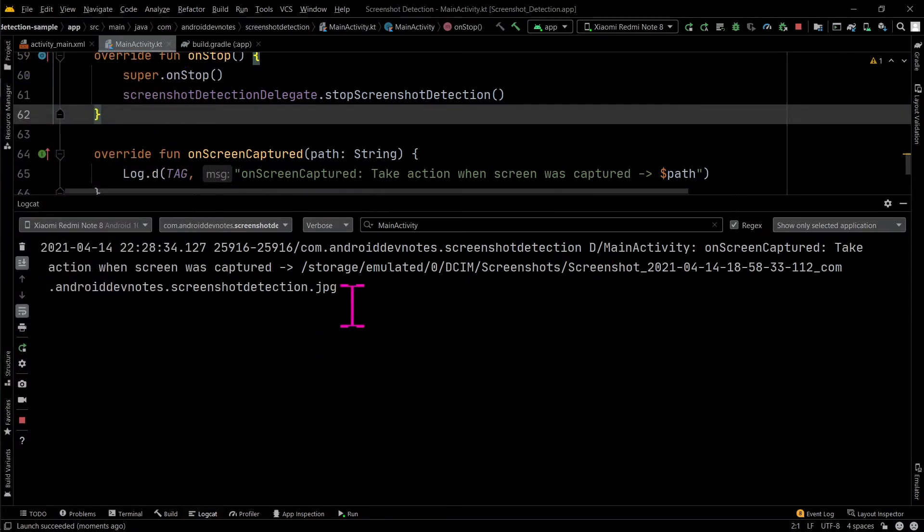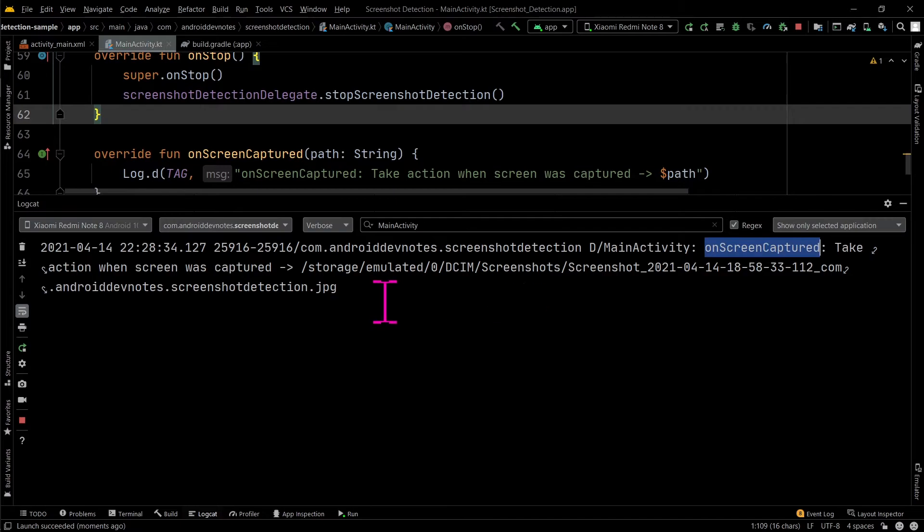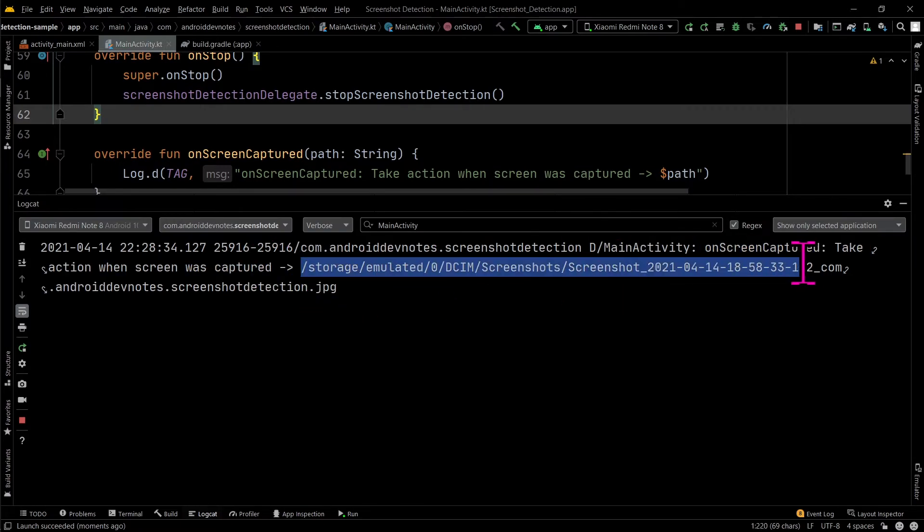Now, whenever a screenshot is taken, you can take action in the onScreenCaptured override method.